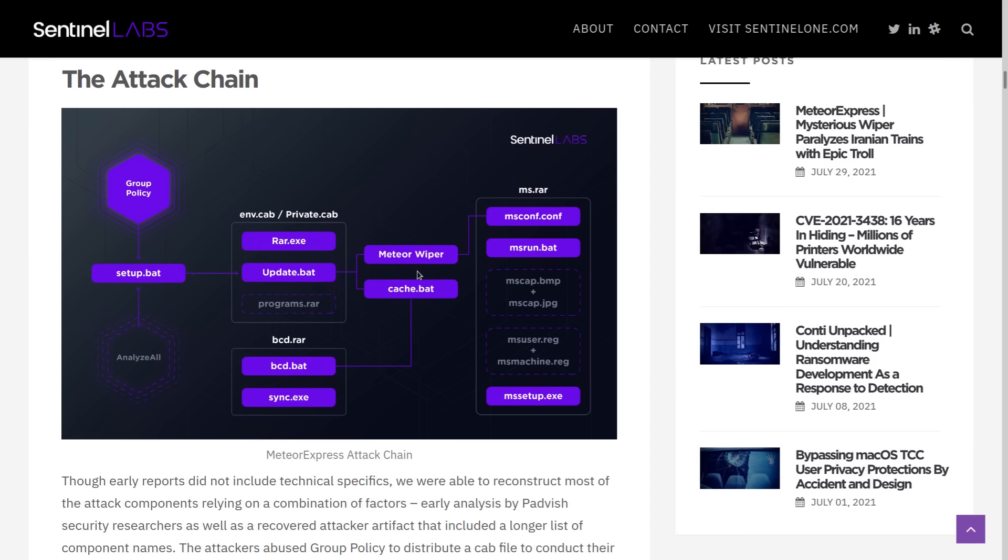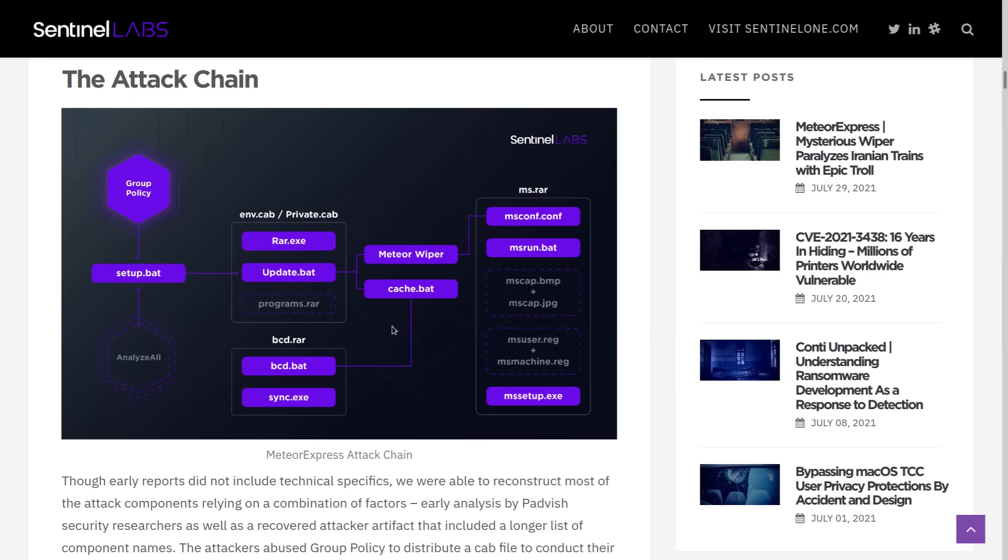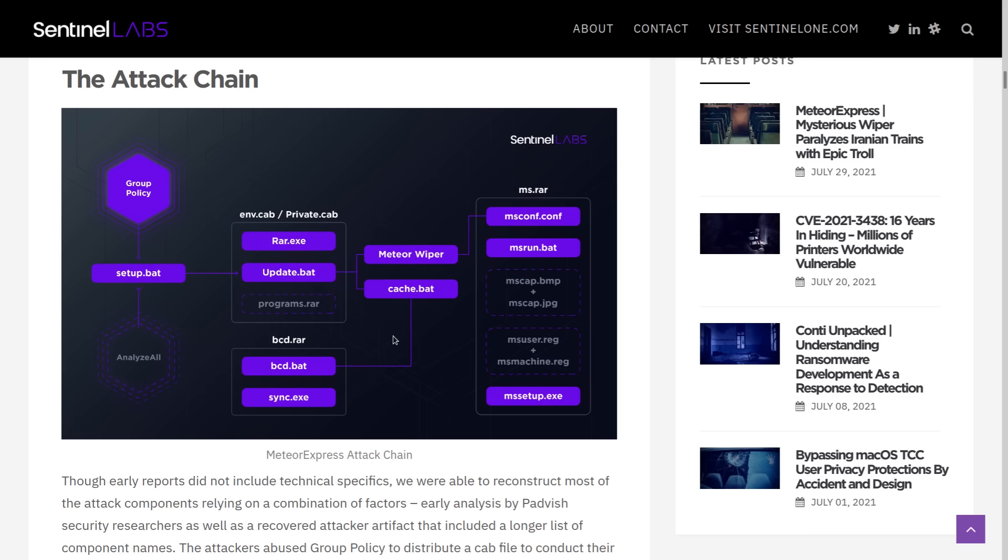The meteor wiper, so this is pretty much what's encrypting and then wiping the file systems. There's also nti.exe, which isn't listed here, but that's supposed to corrupt the master boot record. And then mssetup.exe is what locks the system.